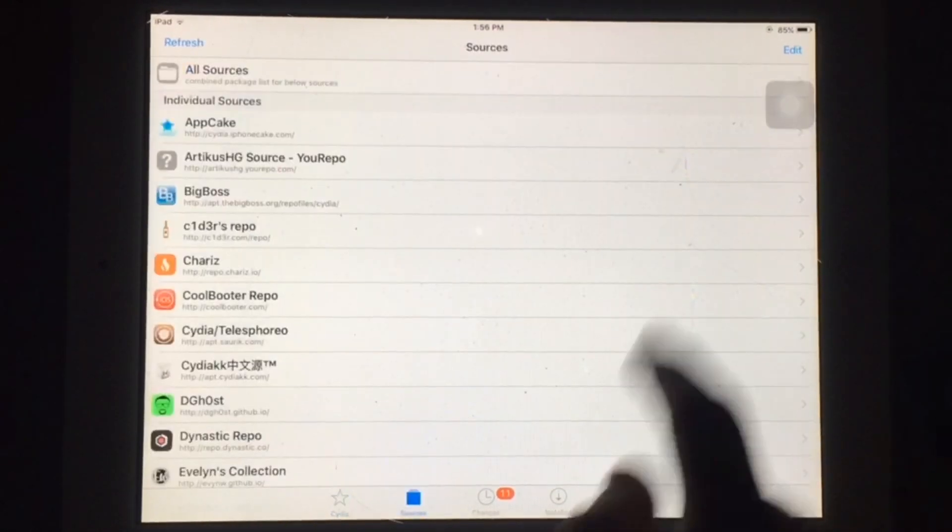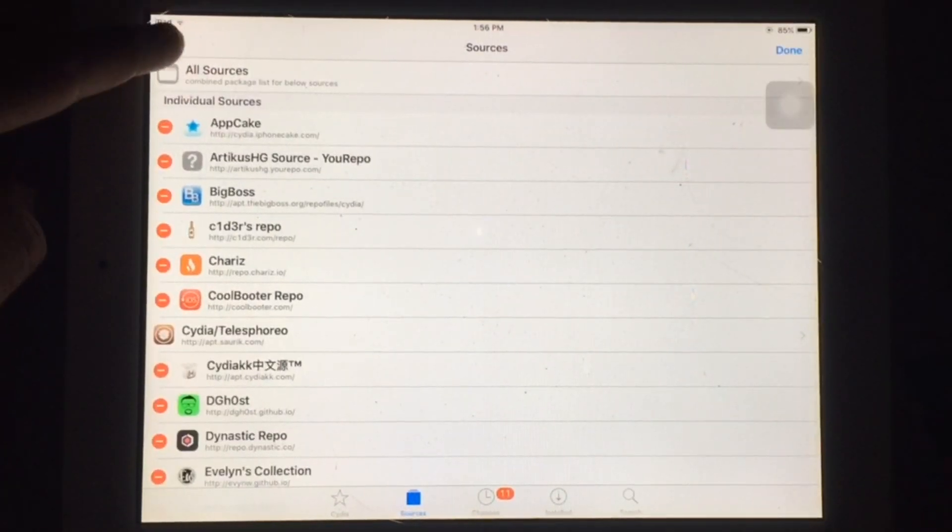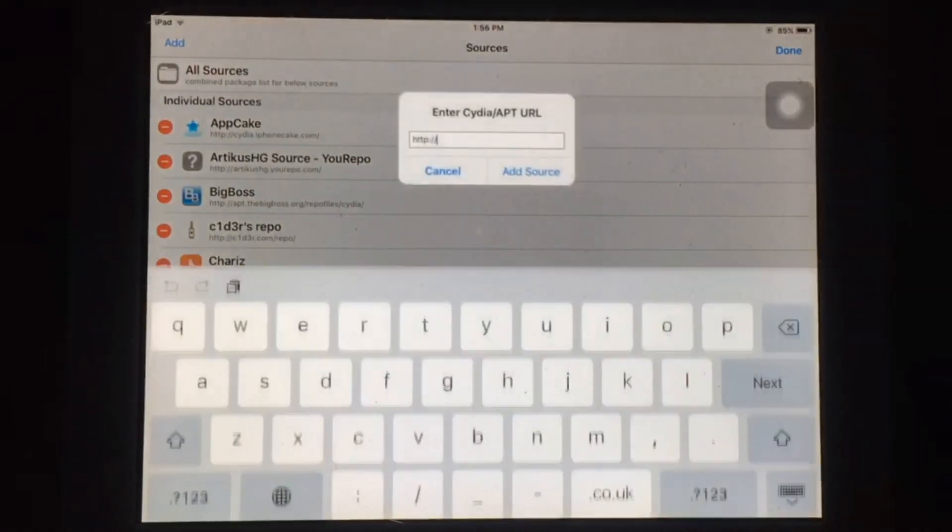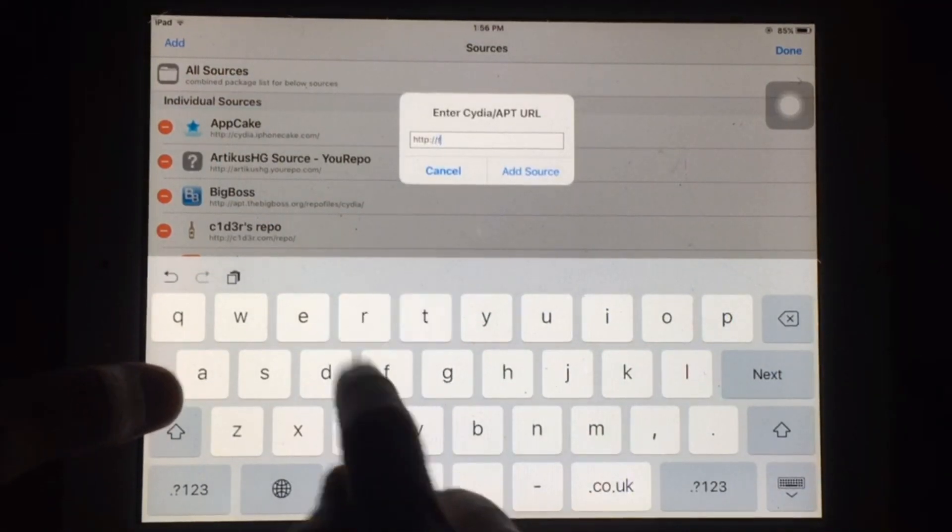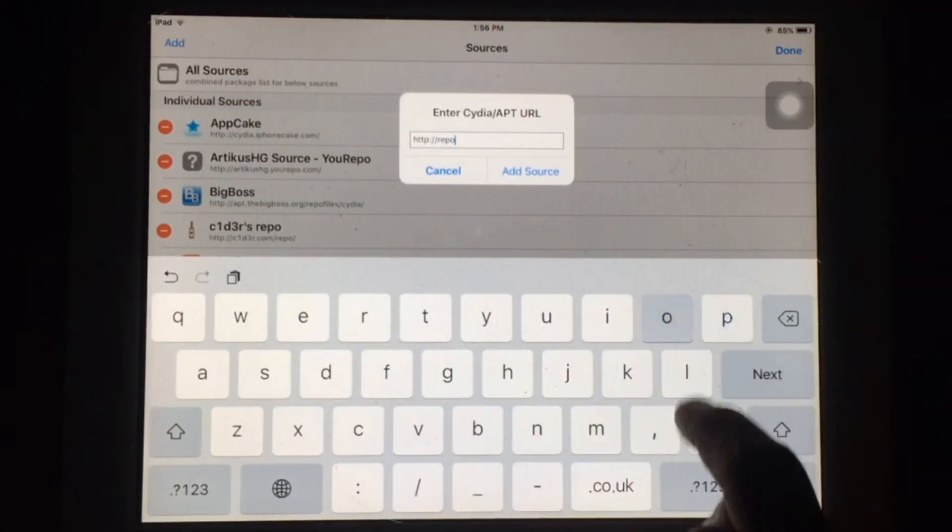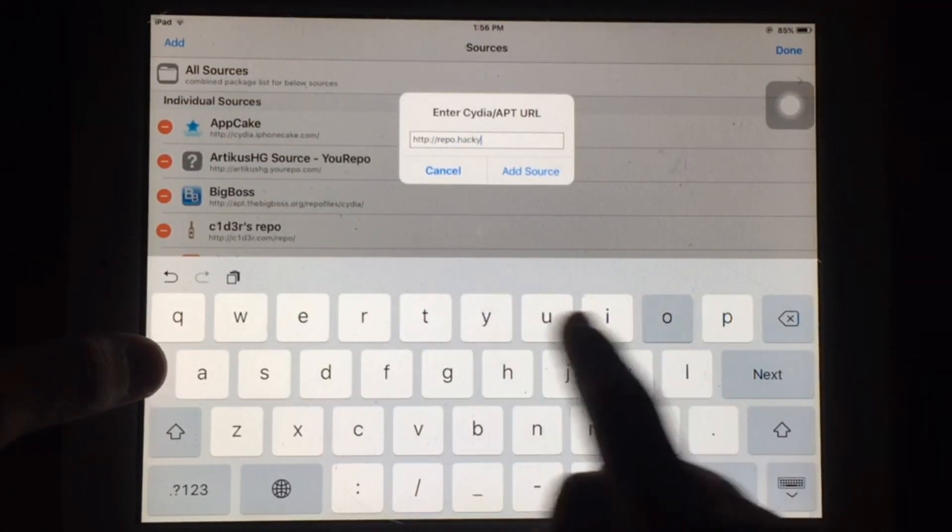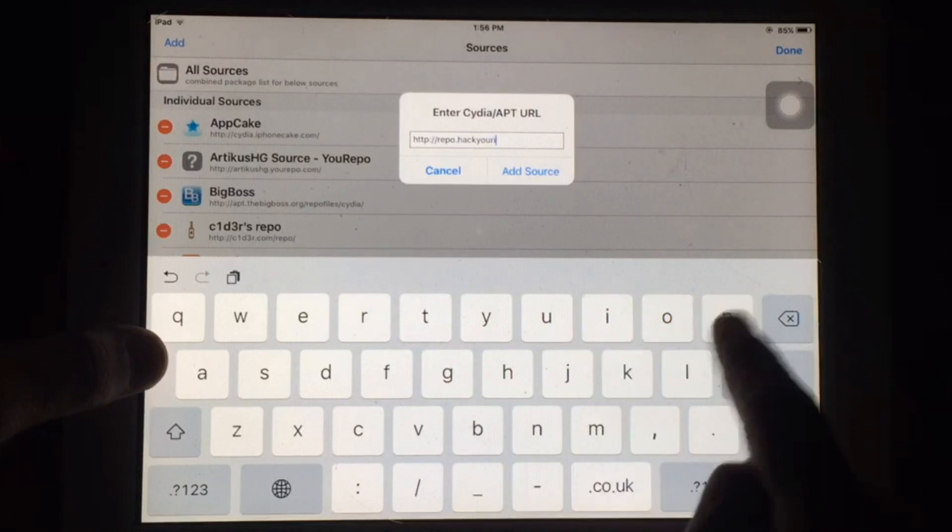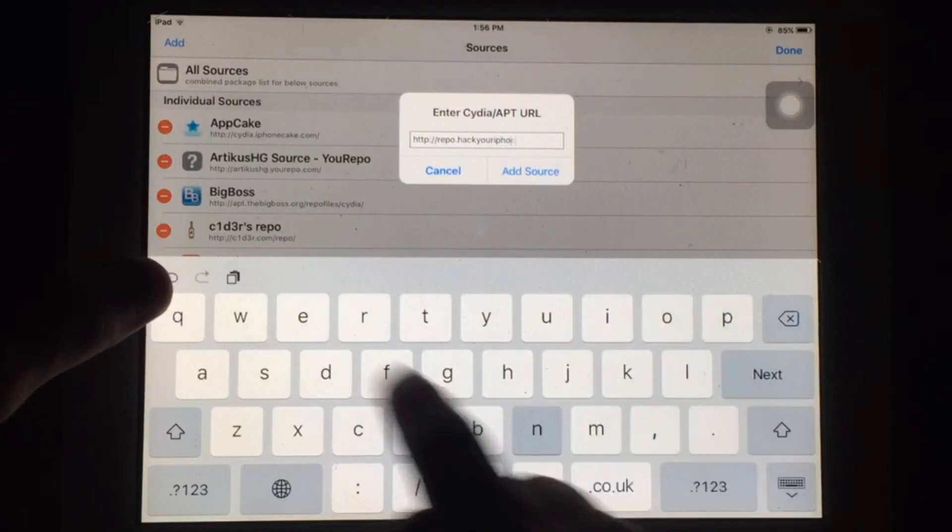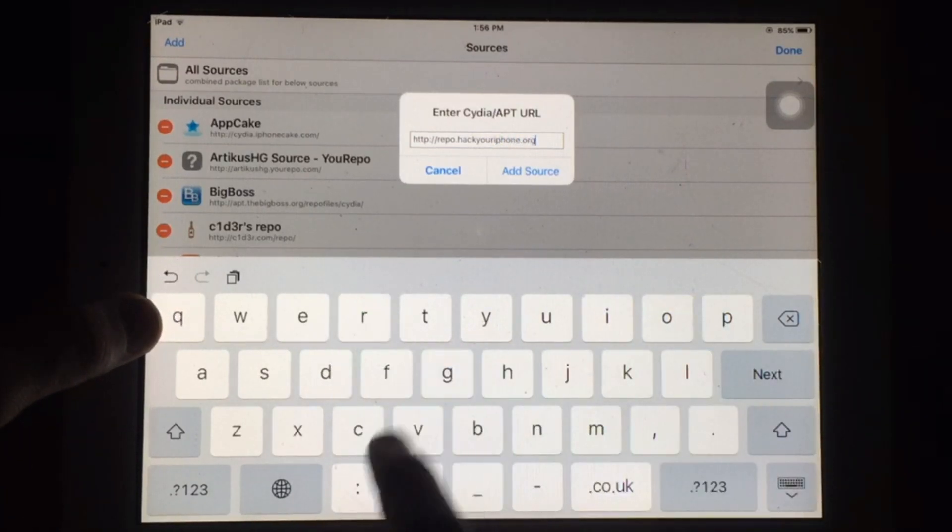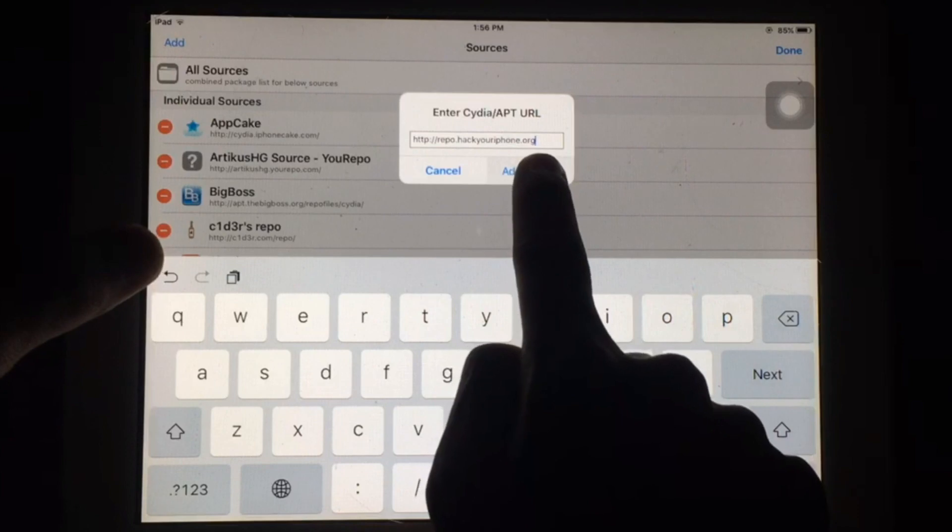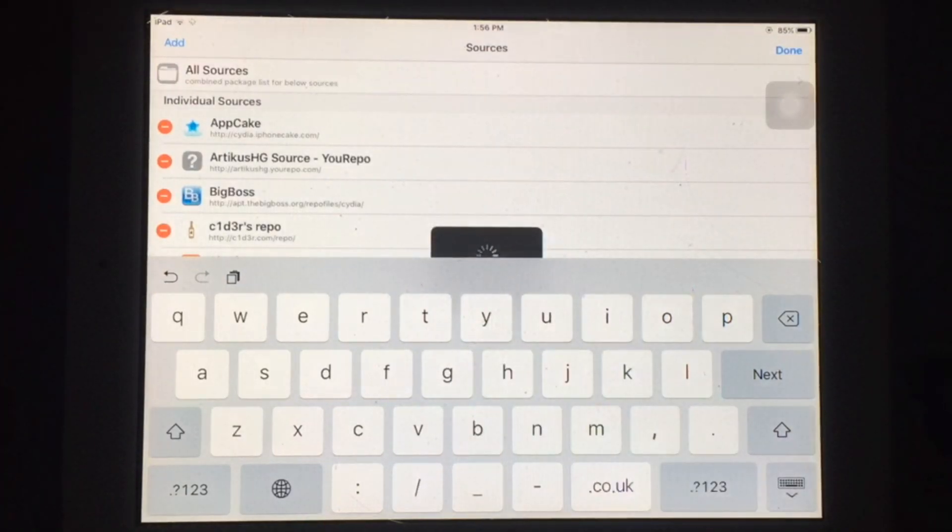Welcome to my YouTube channel. In this video I'm going to show you how you can fix CDR sources verification error. As you can see, I'm trying to add this source but it's not adding due to verification error.